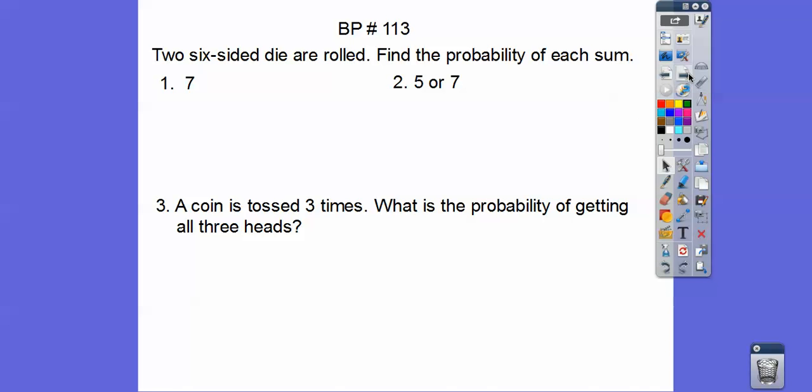So we have a board problem here, so this will kind of lead us in. Two six-sided dice are rolled. Find the probability of each sum — the sum is seven, and then the sum is five or seven.